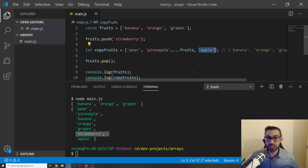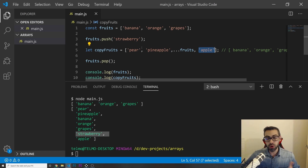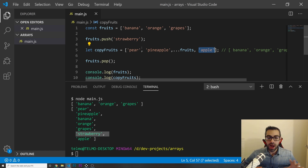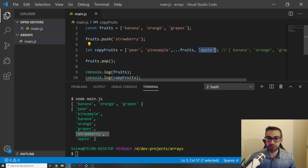That's it for the spread operator. Now you know you can create a completely new copy of an array instead of just having a reference to the previous array, and how you can add things to the new array as well. I hope the spread operator is a bit more clear now. Let me know in the comments your answer to the challenge from the beginning of the video. Thanks so much for watching and I'll see you in the next one.